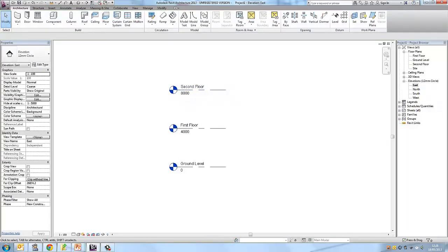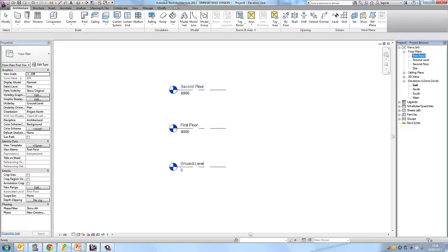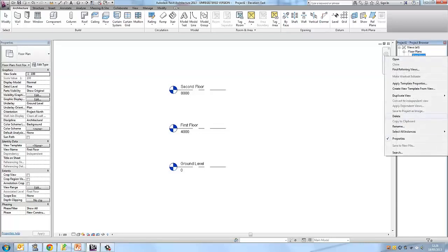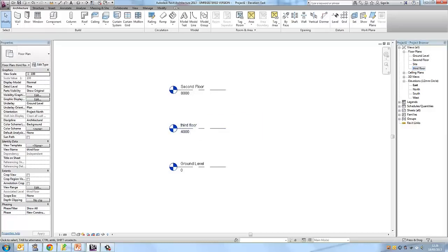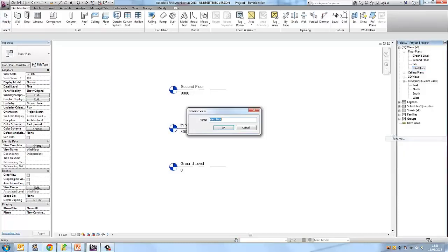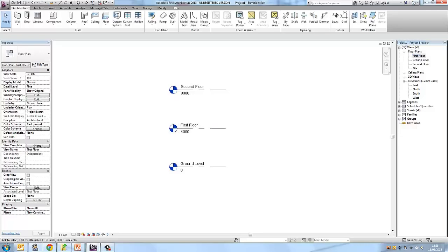Another way to rename your levels is in the project browser on the right. Under floor plans you can see your levels listed. Right-click on a level name to see options including rename. So that covers renaming — and we have added our levels.